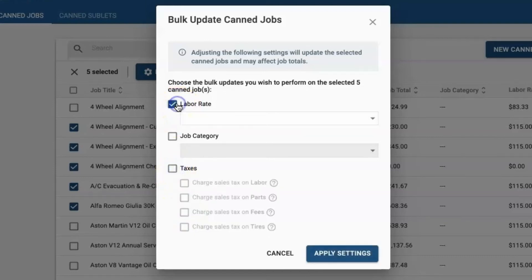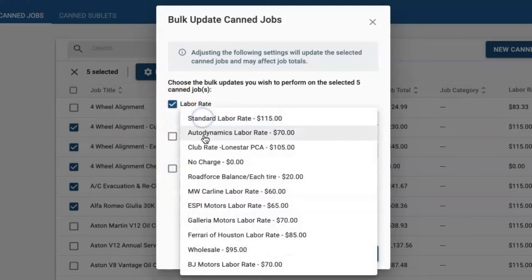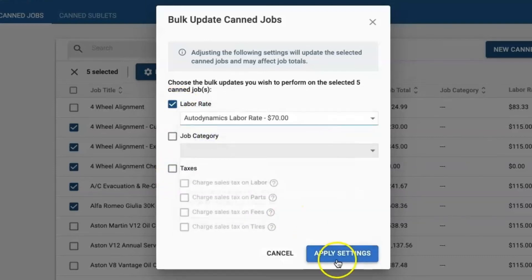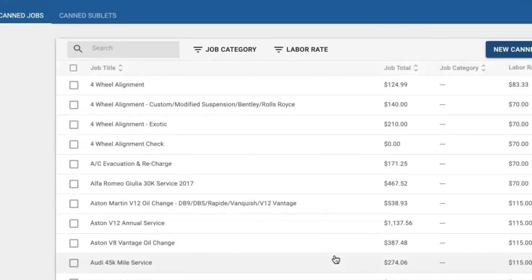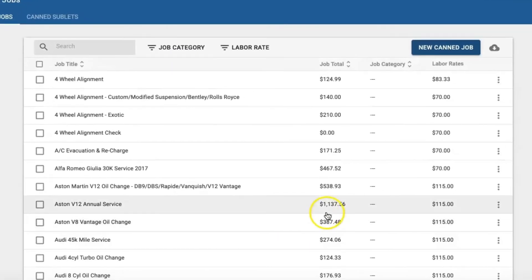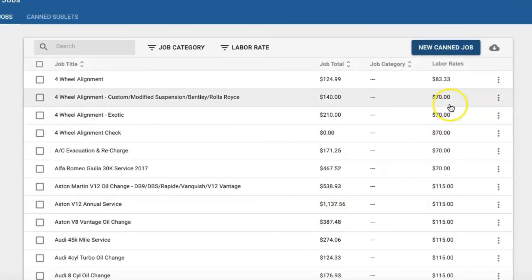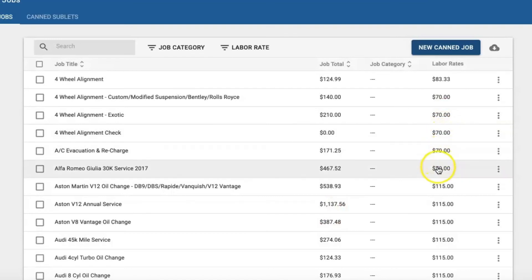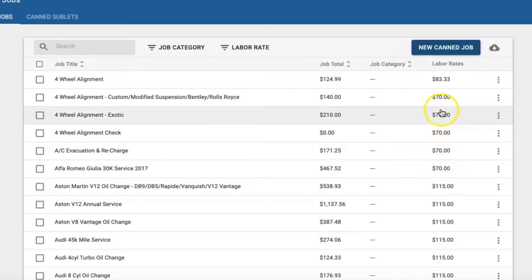Once you select what you would like to update, you will go ahead and click apply settings. In this case, you can see that the labor rates have been updated for the CAN jobs that I had selected.